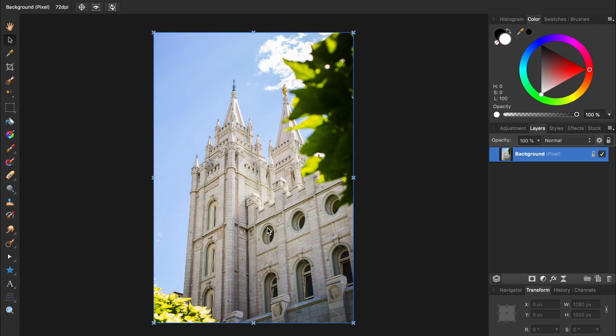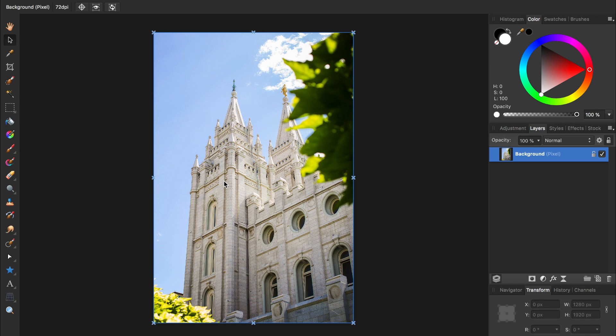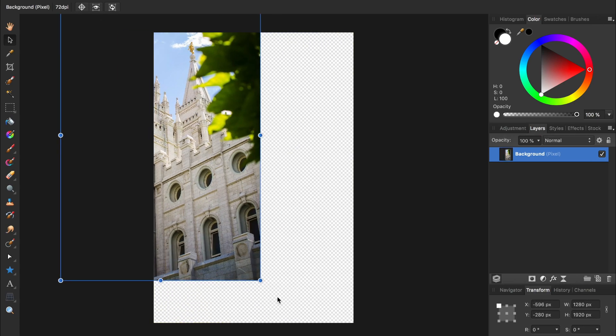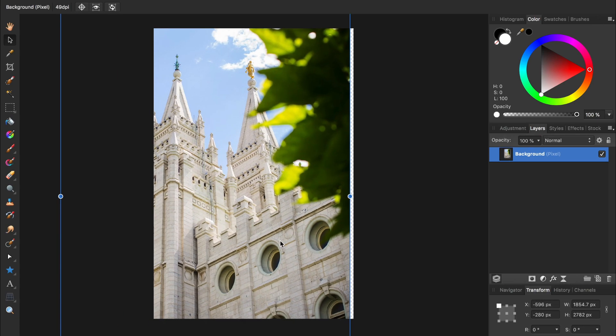The eighth mistake is forgetting about layer locking. By default, a photo layer is locked when you open it in Affinity, so if you try to move it with the Move tool, you'll quickly see that you're not able to do so. To fix this, just press on the lock icon next to the layer to unlock it, allowing you to move and resize it freely.